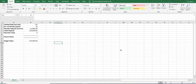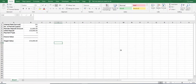Hey guys, so in this video I will be showing you how to use Excel's future value function to calculate the future value of your investment. I'll also be showing you how to use Excel's Goal Seek function to help you achieve a certain target value which you want your investment to hit in the future by changing certain parameters within your investment.